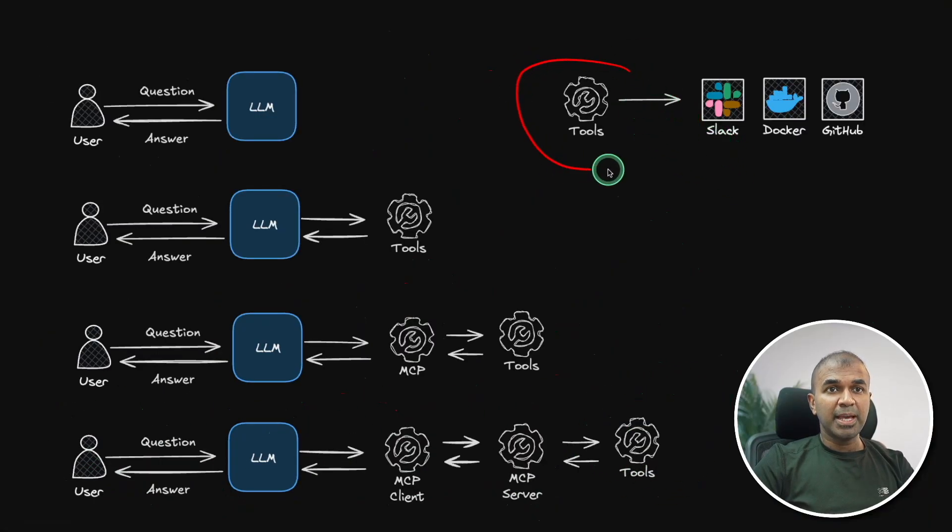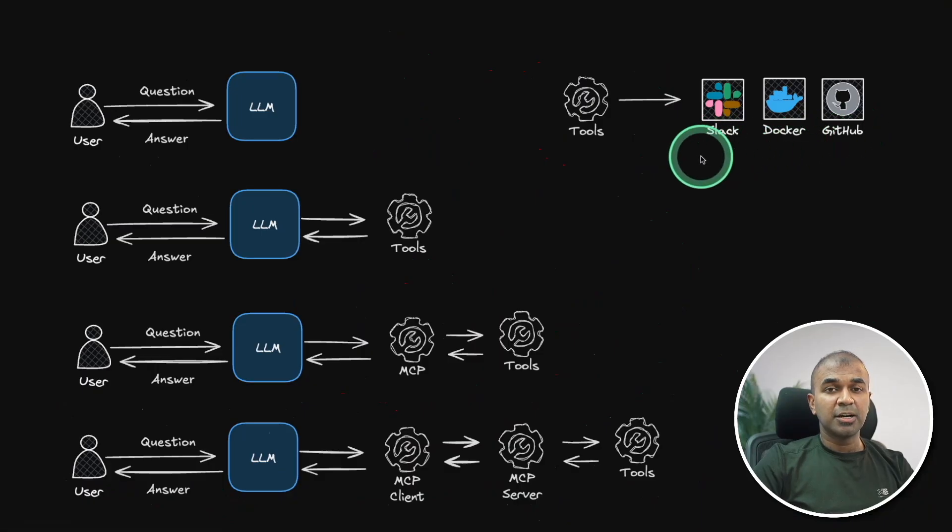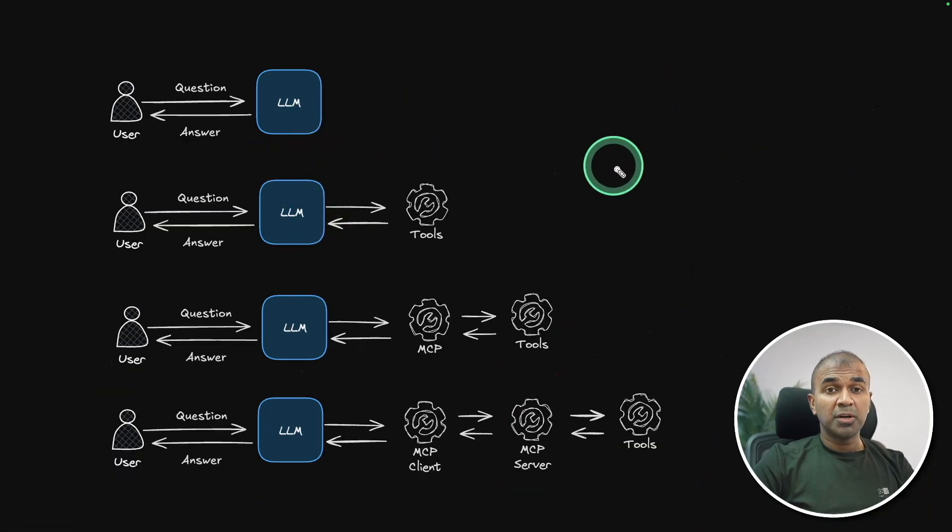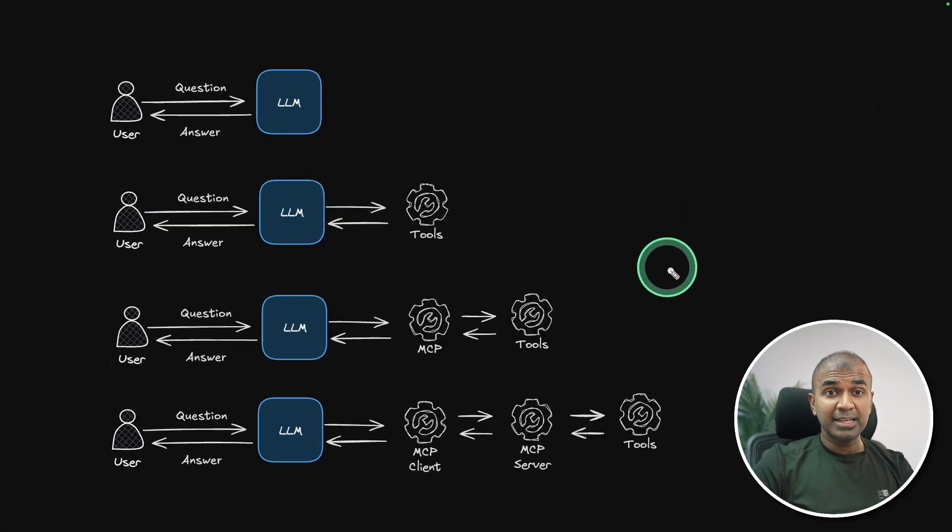So tools could be anything, Slack, Docker, GitHub, and you name it. But what is the difference between SSE and STDIO?